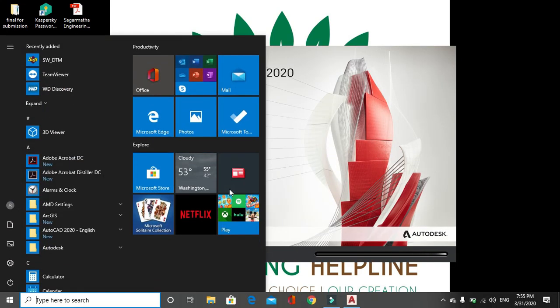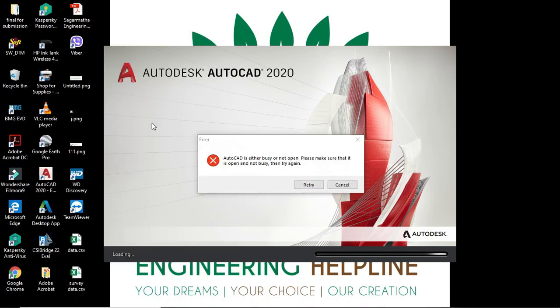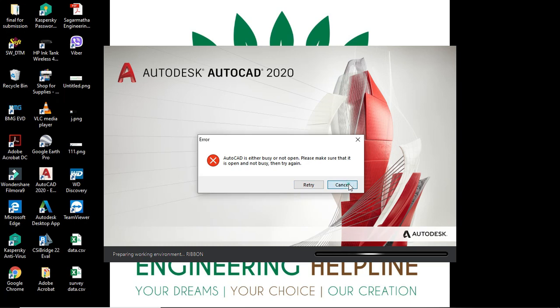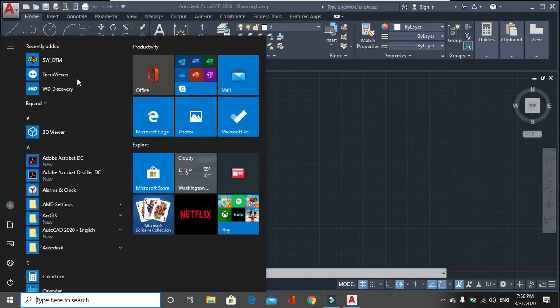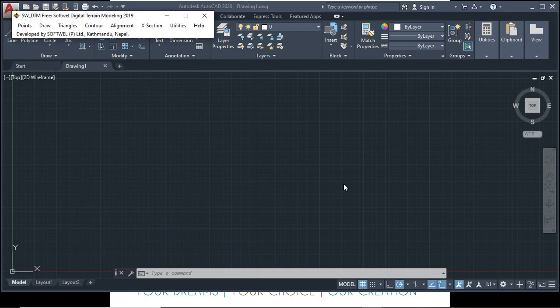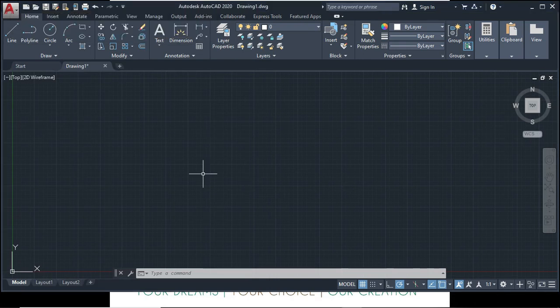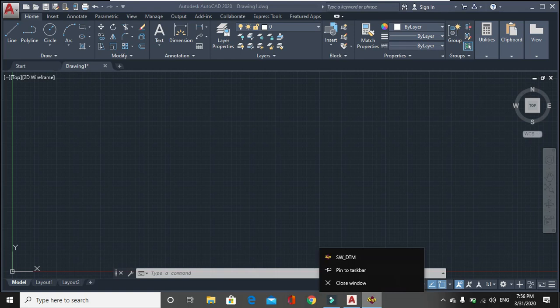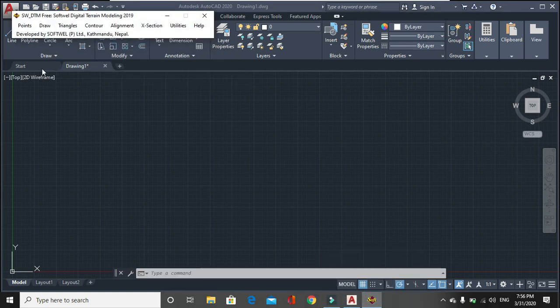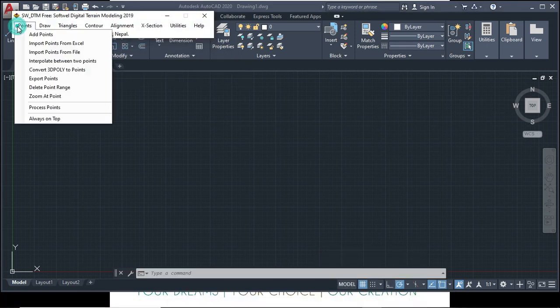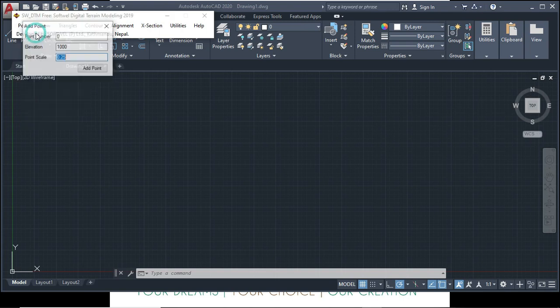Similarly open SWDTM also, but for SWDTM to open, AutoCAD should be open. So first start AutoCAD. DTM option, DTM is open.